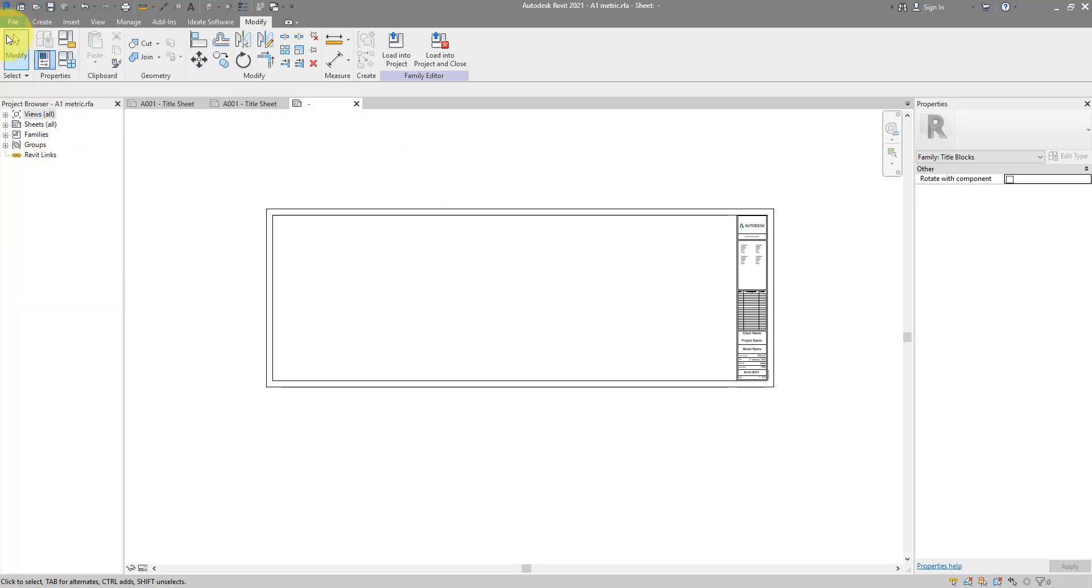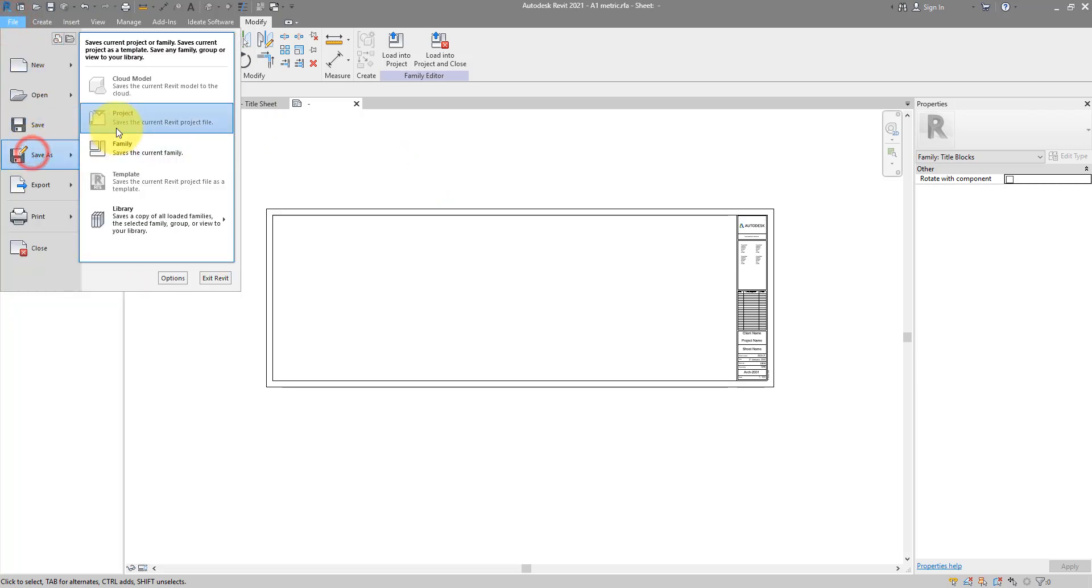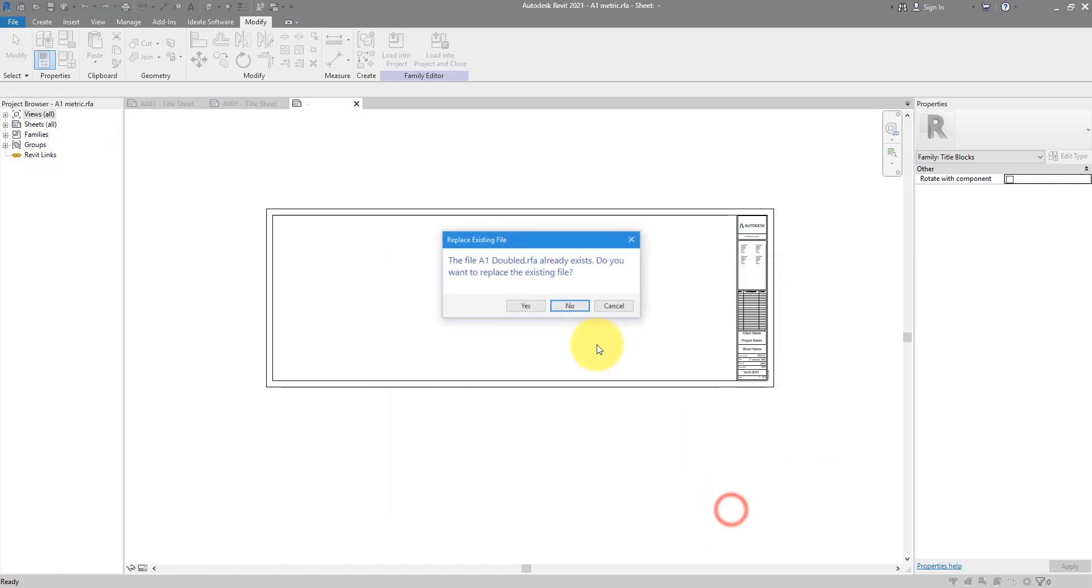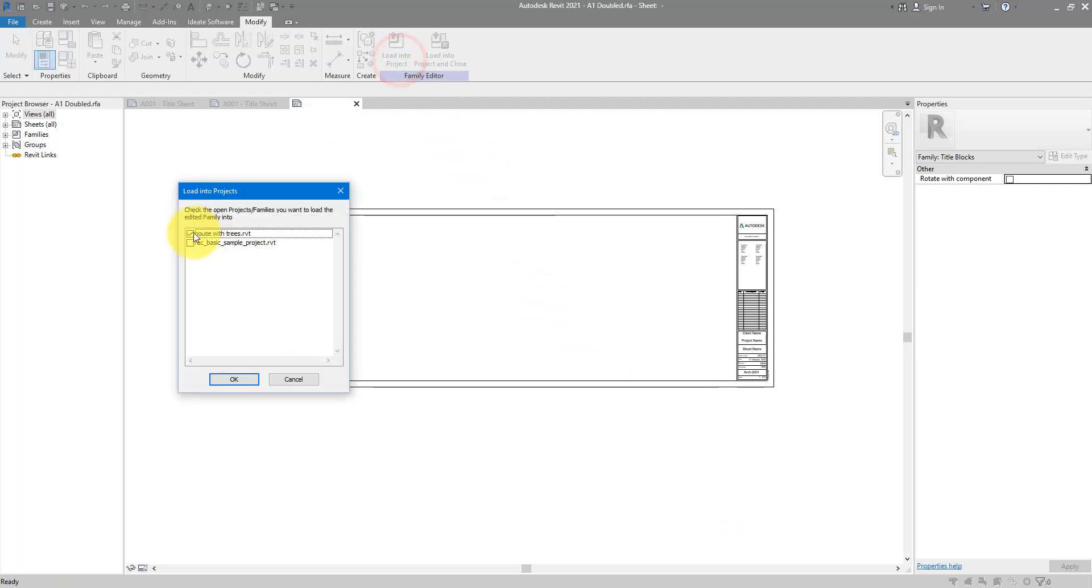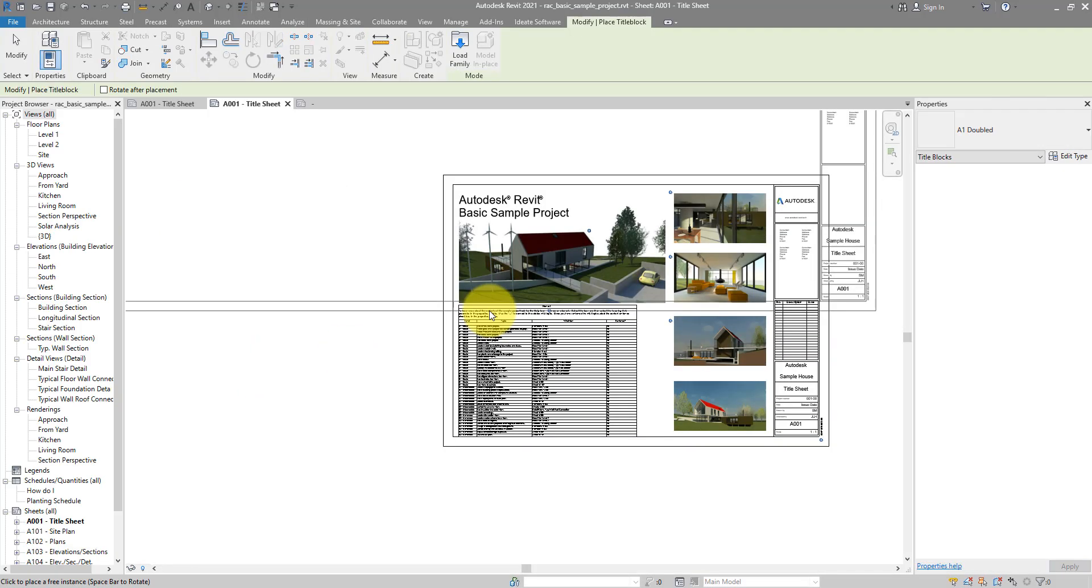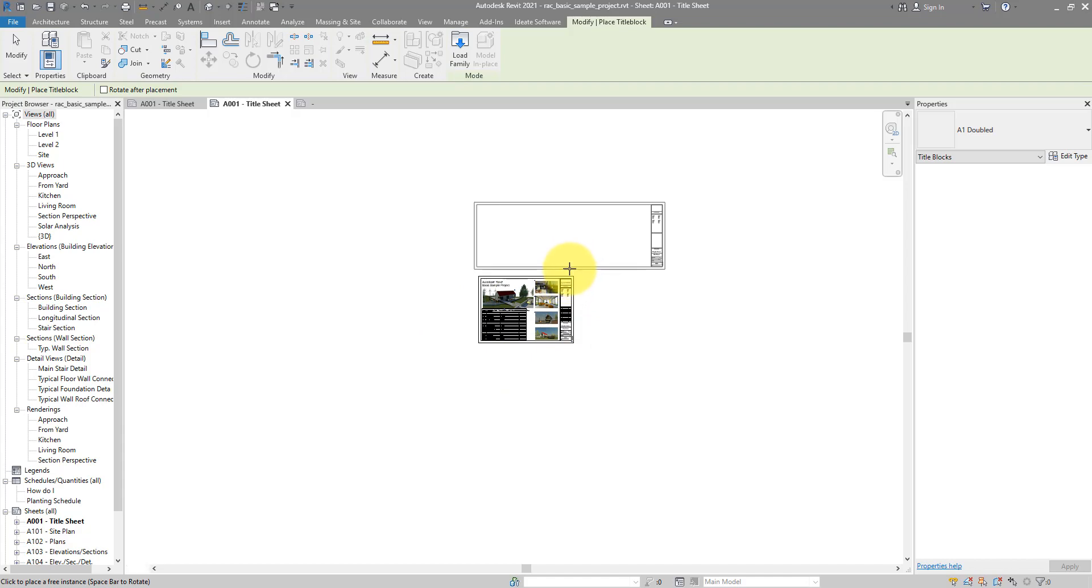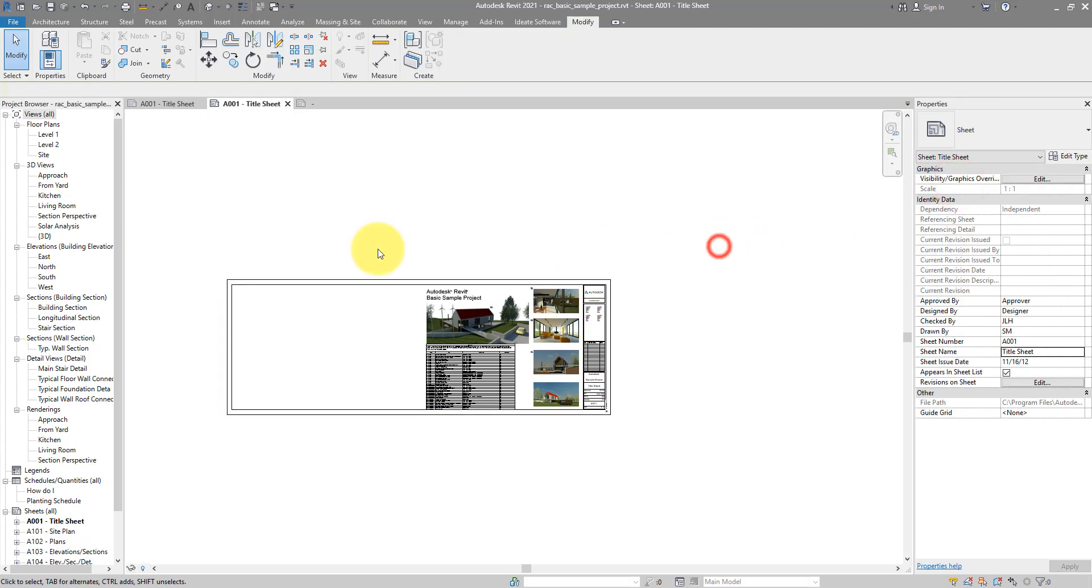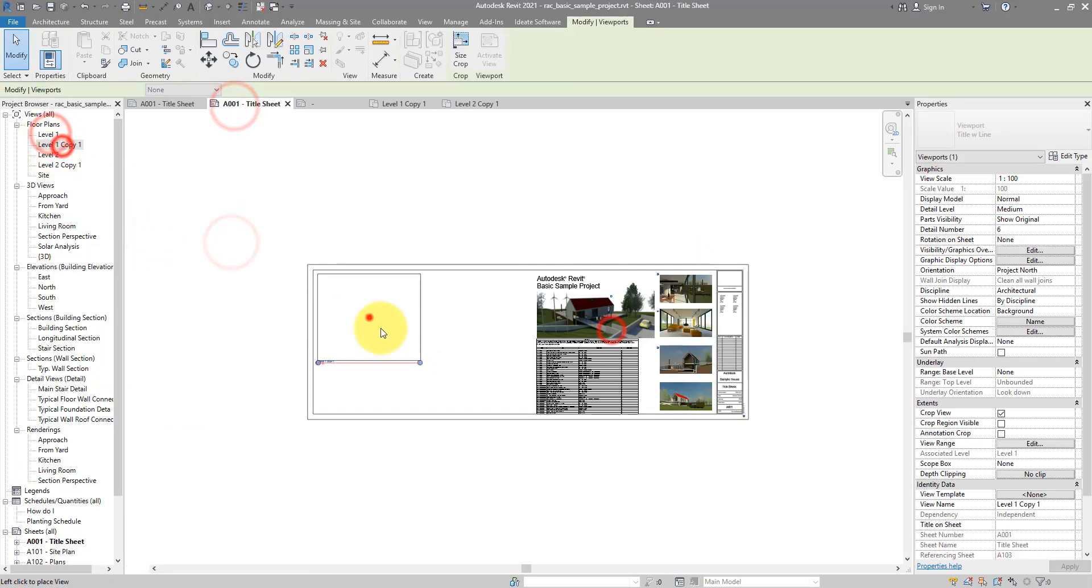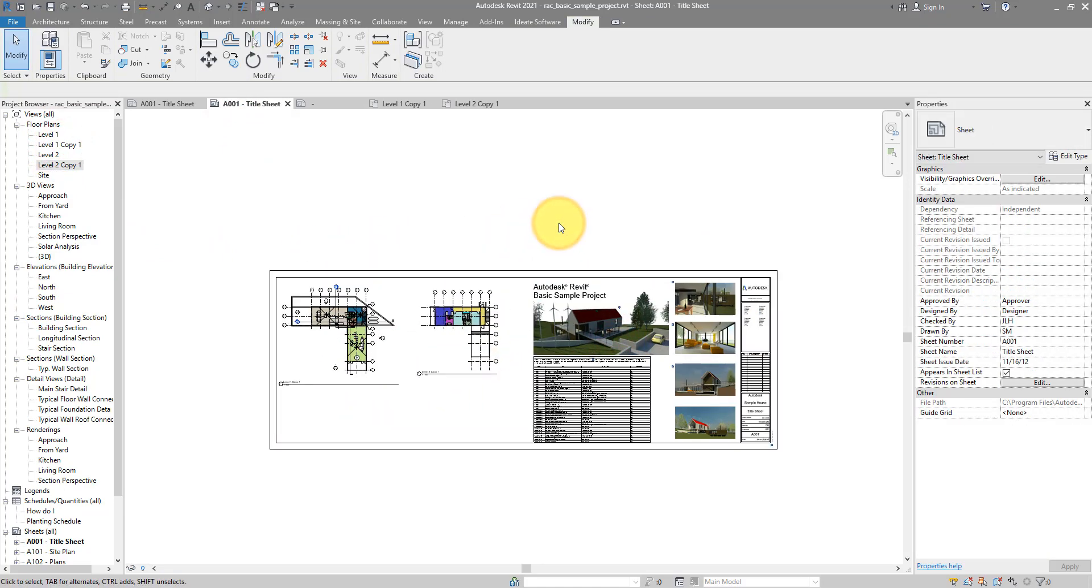Now we can save this title block under a new name. I will use the same one I did before, A1 doubled. It's time now to load this back into our project, this one over here. It will prompt you to place a new title block but we already have one here, so let's just escape. Now select the existing one and change the type to be A1 doubled. Now you are free to place additional views in here. I'll do it quickly, just something to fill up that space on the left.